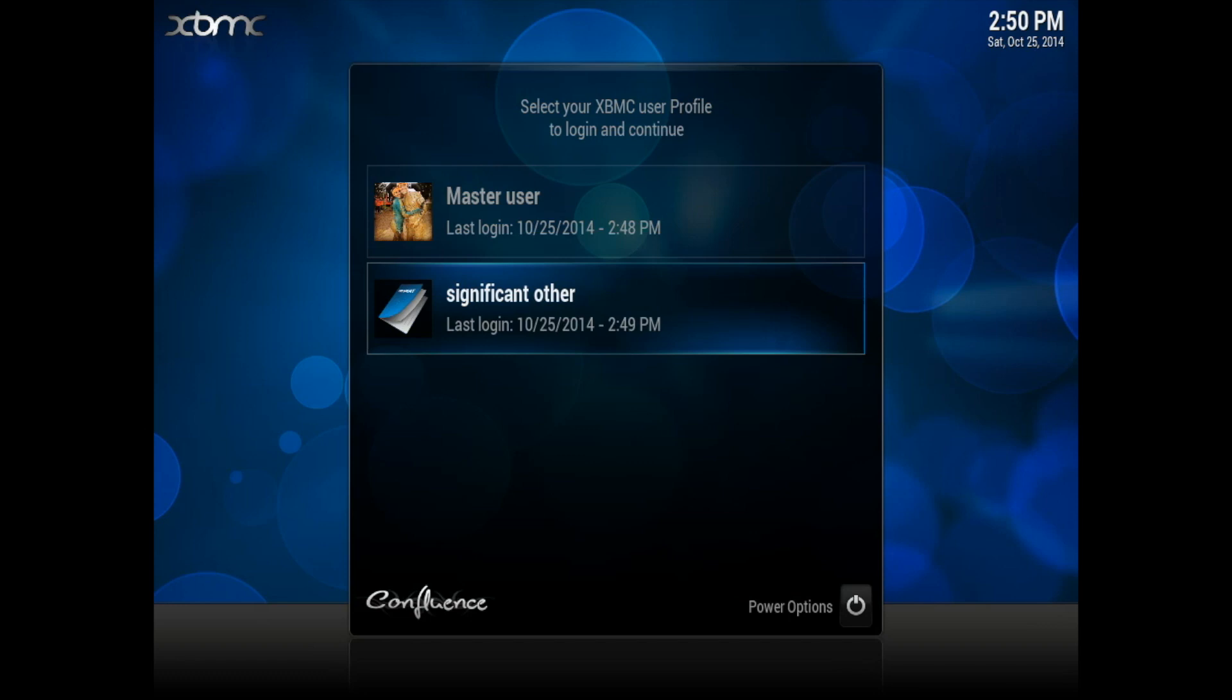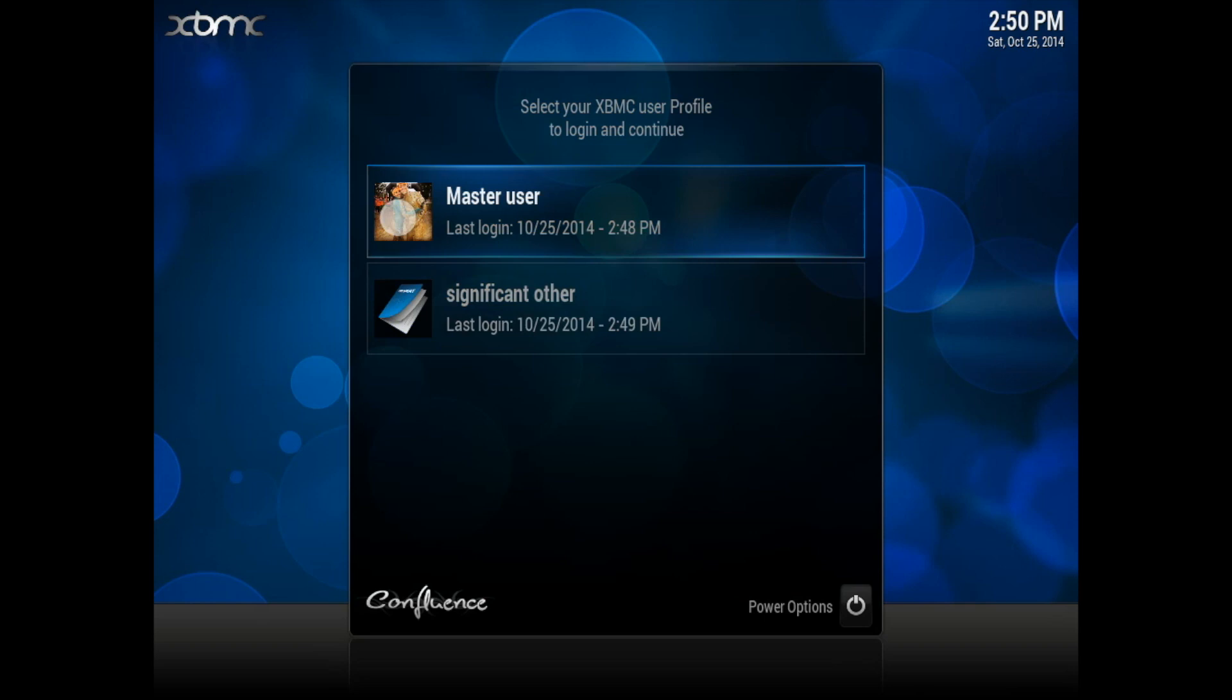Hey guys, Ronald here. In this video, I'll be going over how to set up profiles for your XBMC slash Kodi Media Center. Let's get started.